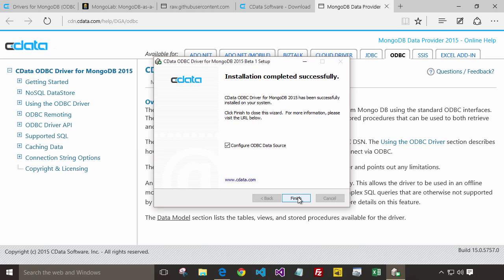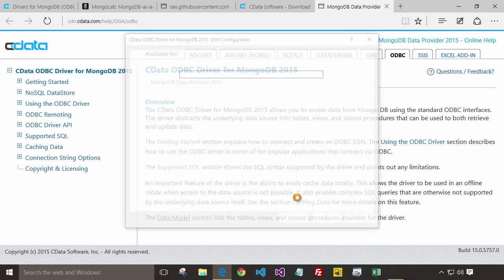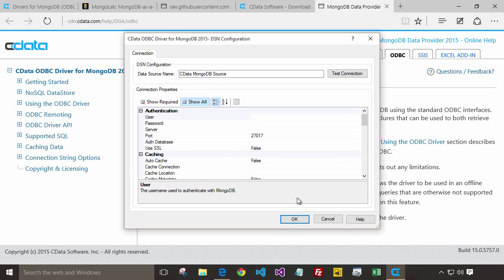By default, once you click Finish, the Windows ODBC Data Source Administrator will launch, and you can configure your data source.